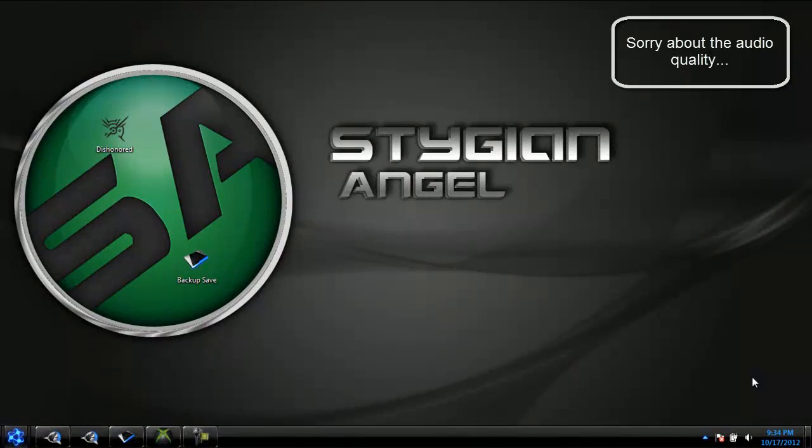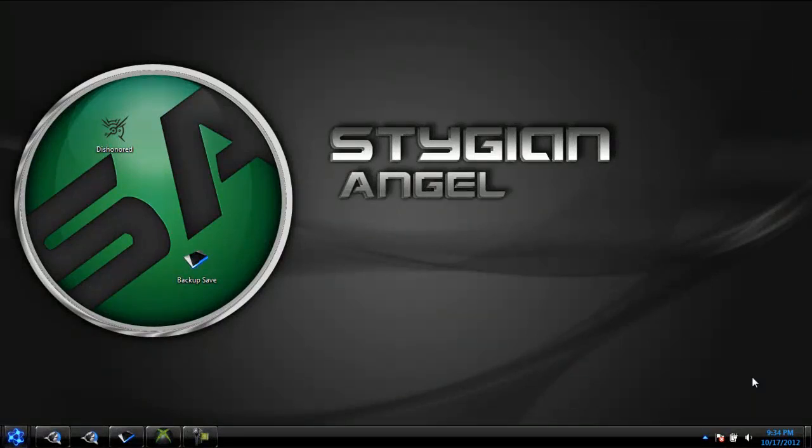Hello YouTube, this is Stygian Angel and I am here today with another mod tool, a save editor. This one is for Dishonored, and sorry I'm a bit late but I've been trying to get this to actually work myself. I figured it out now and I know how to do this. So let's get straight to it.